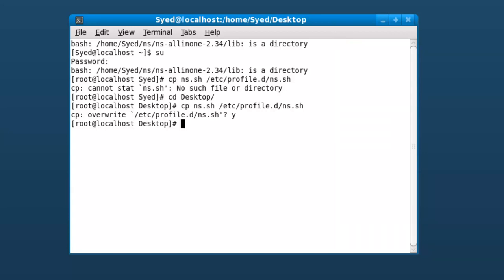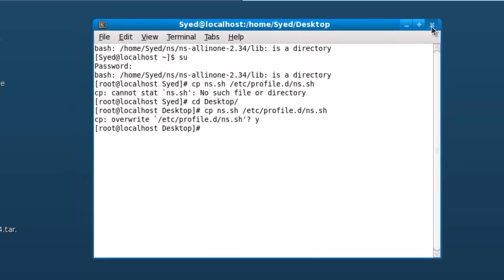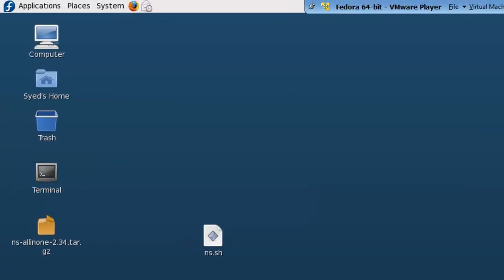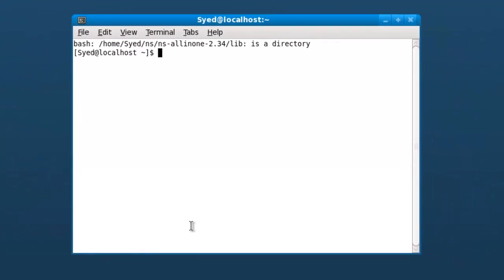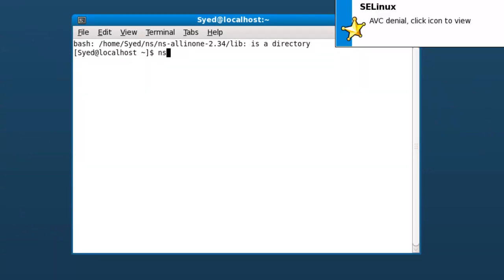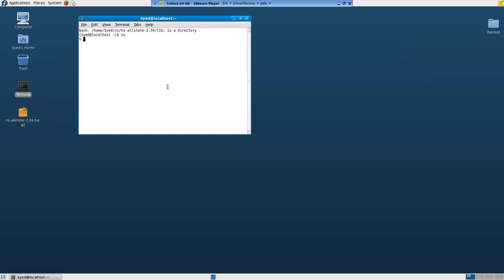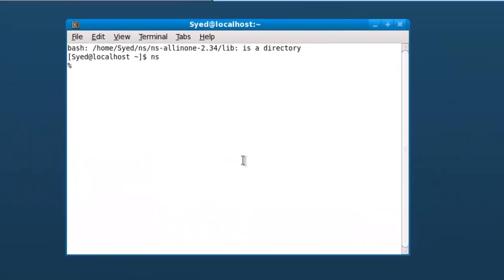Now we are done. Close all the terminals if they are open, and then open a new terminal and type NS. If you see percentage sign, that means NS is installed properly and it can be used from any directory.